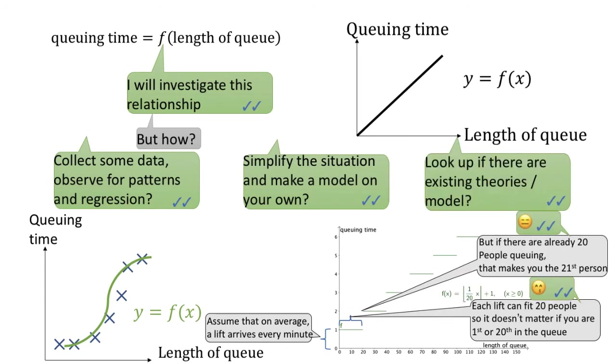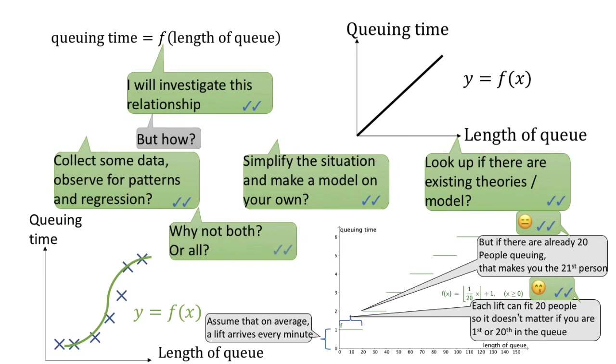Aside from making your own model, you can also look up if there are existing theories or models. And if you have the time and effort, why not try out all the methods? For example, even if you have a model in your mind based on your own thoughts, you may want to go collect some data and see if they fit the model.